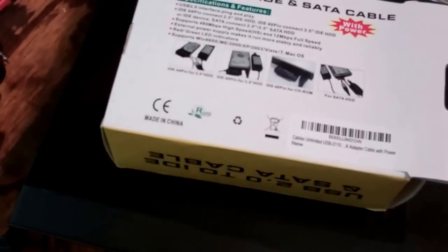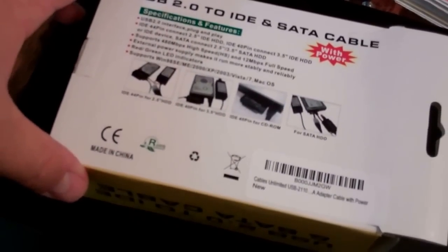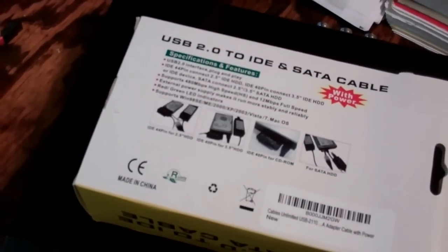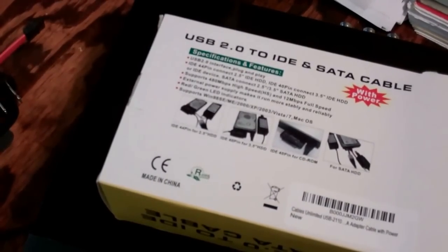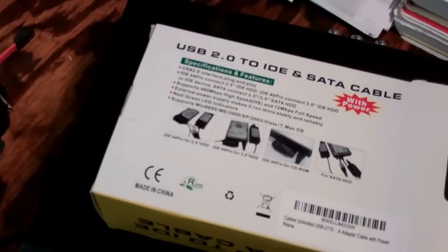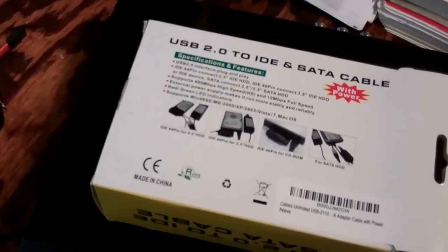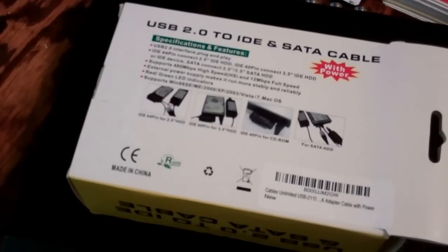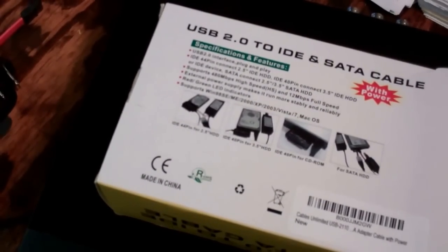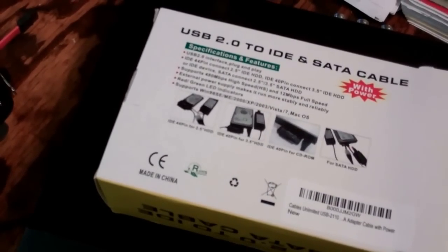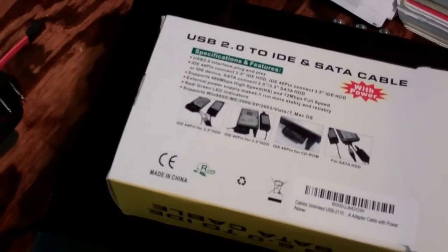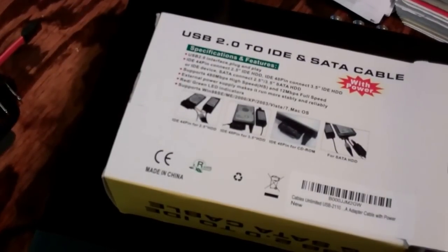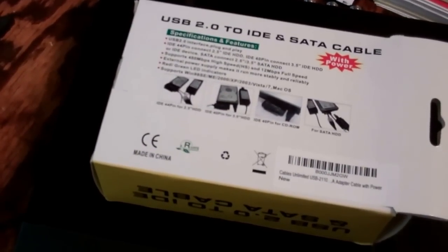Yep, USB 2.0 interface, connects the old IDE or SATA hard drives whether they're two and a half or three and a half inch for testing. Supports 480 megabits high speed and 12 megabits in full speed, per second. Let's see, external power supply and red green LED indicators. And it's supported on the old Windows 98, ME, 2000, XP, 2003, Vista, 7 and Mac OS.